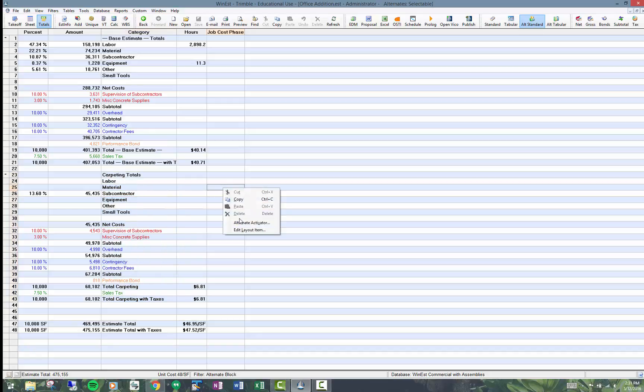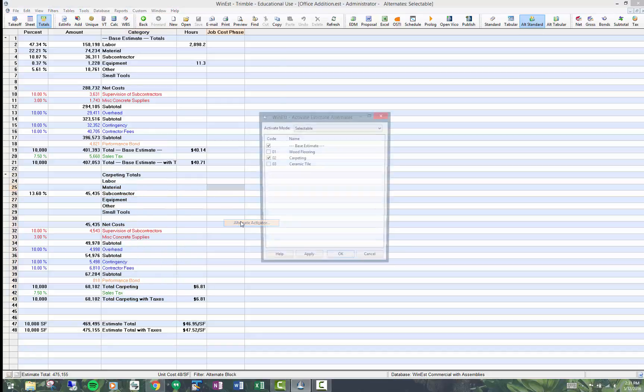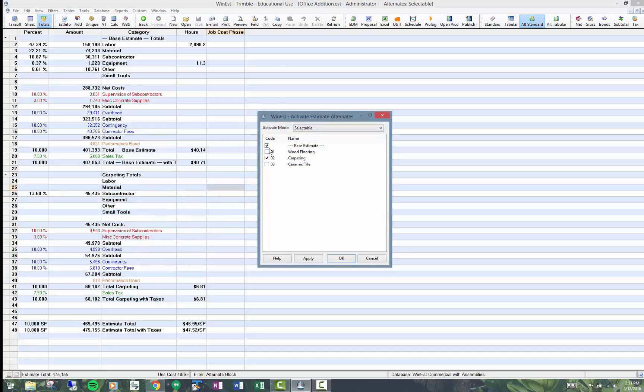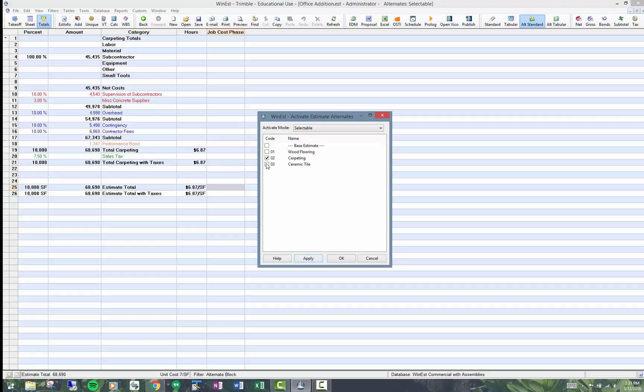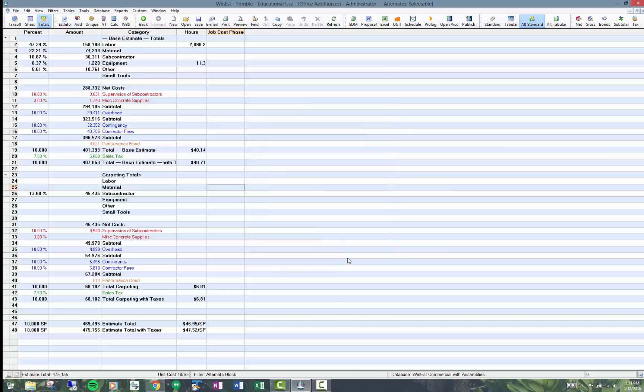If I right-click and I go to alternate activator, I can in fact turn off the base. If I wanted to look at just the wood flooring costs, or just the carpeting costs, or just ceramic tile costs, you can do that. And that's how estimators may choose among the different alternates.